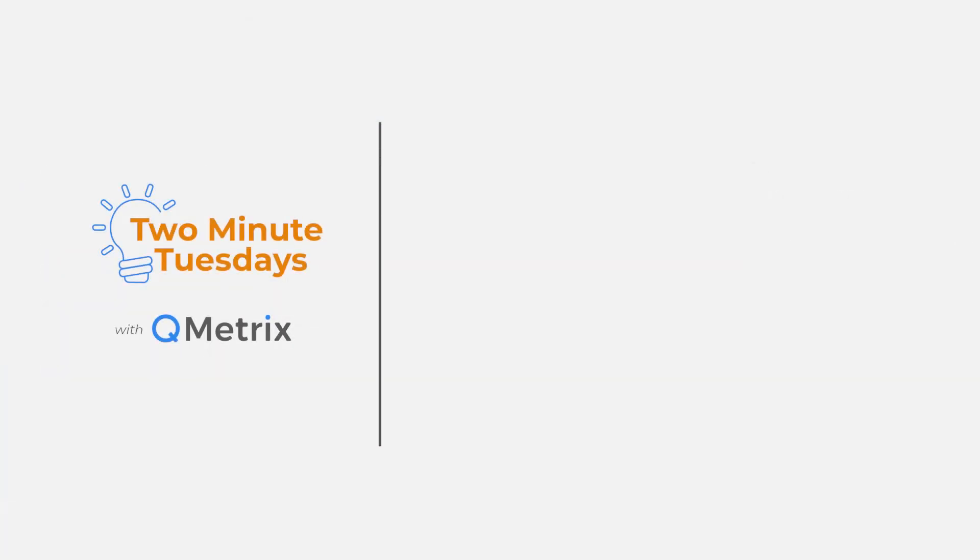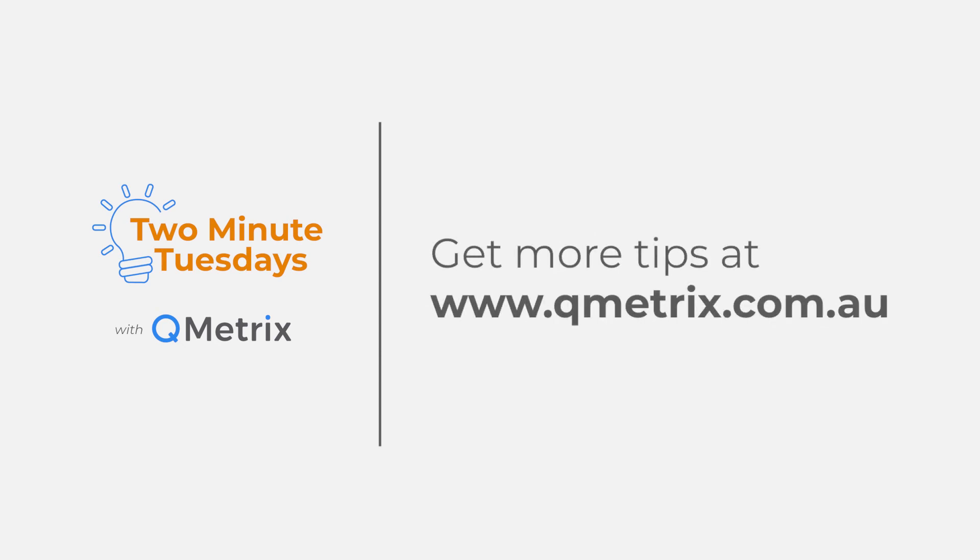That's it for today's episode. As always if you'd like to know more details or get further assistance please reach out. Thanks and bye for now.